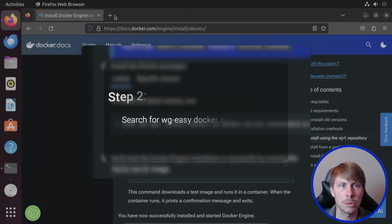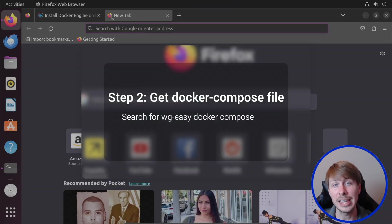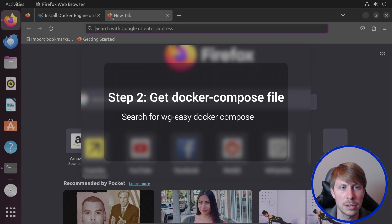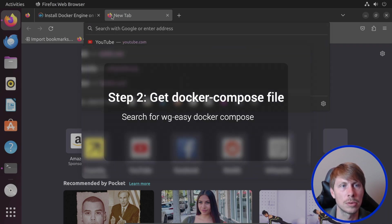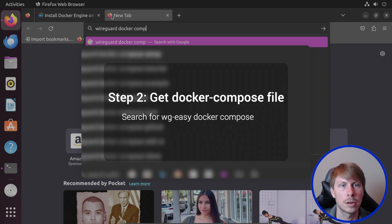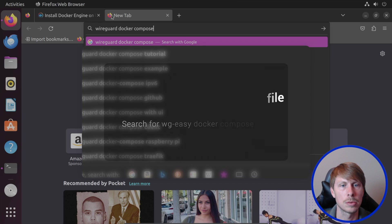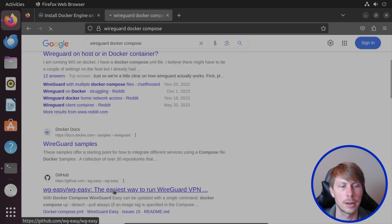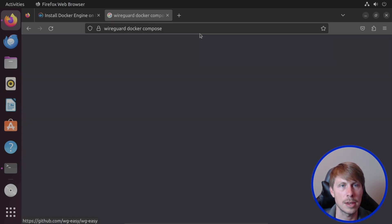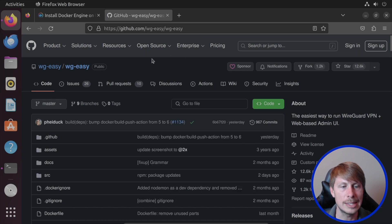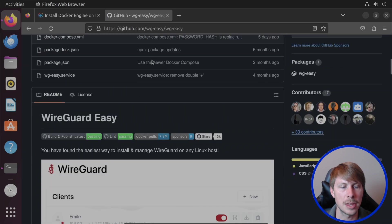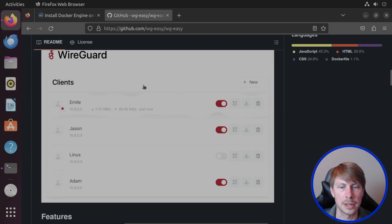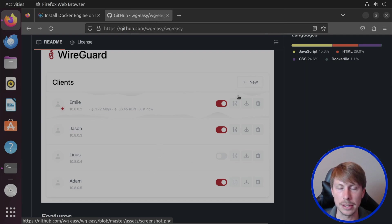The next thing that we need to do is find the Docker Compose file. And I will have a link in the description for this repository. So we're going to search WireGuard Docker Compose. And this is the app that we're going to use, the WGEasy. And this is so cool because it also has a web interface in which you can control and add clients very easily.